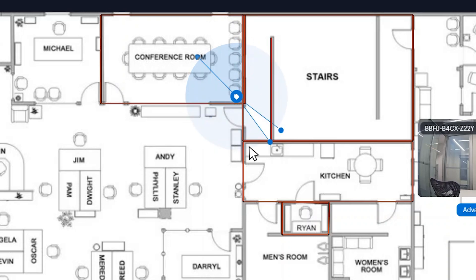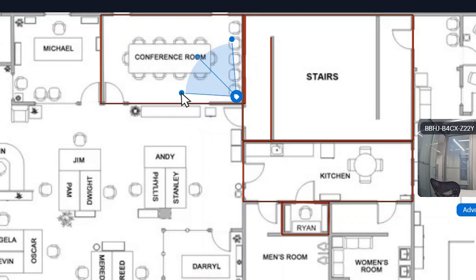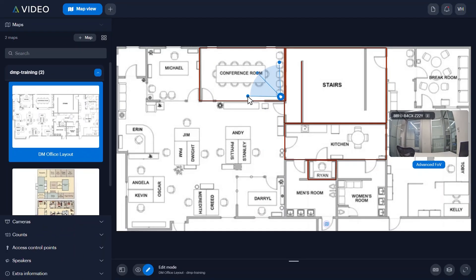Continue making small adjustments until the arrowhead and circle indicators best match the view shown in the camera thumbnail window. Repeat this step for all cameras on the current map.